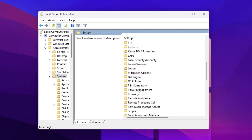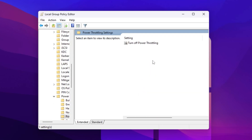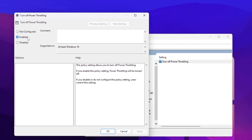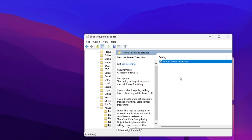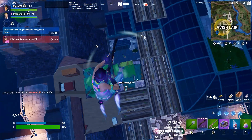Go back to the main directory, open Computer Configuration > Administrative Templates > System > Power Management again, and find Power Throttling Settings. Go to Turn Off Power Throttling and enable this setting to disable power throttling on your Windows. Hit Apply, click OK, and save the settings.